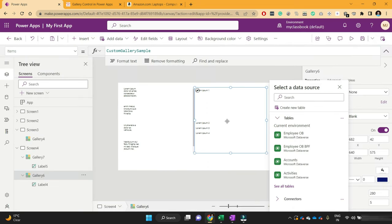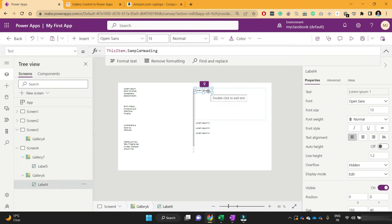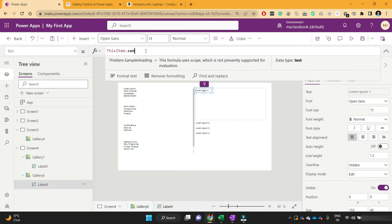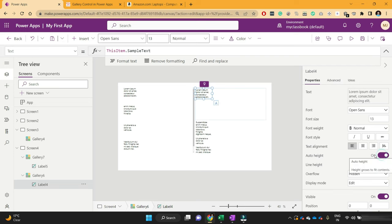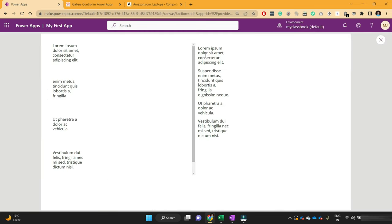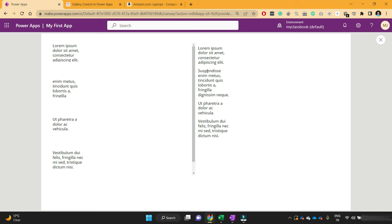Instead, if we go with the blank flexible height gallery or flexible height gallery, you can adjust the height dynamically. Just add sample text and select the height as AutoHeight. Now you can see that based on the height of that label, it automatically adjusts the height of the gallery. This flexible height gallery is useful when you have some random text or you are not sure about the length of the text you are going to show in the gallery.